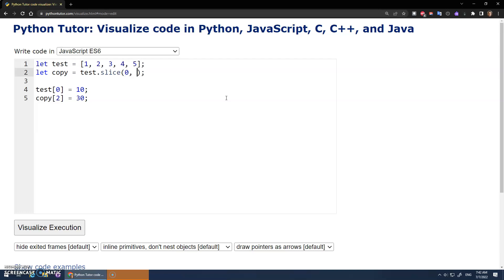You can give it a start and a stop. So 0 to 3. So I want to make a copy of test. I want to get a slice of test starting at position 0 and going up to position 3. So 0, 1, 2, 3. So it would give me 1, 2, 3.